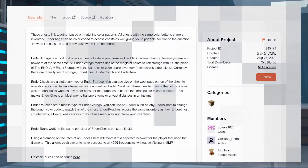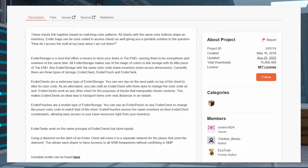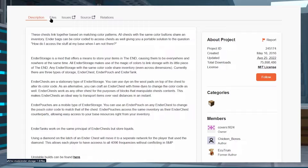Now we're going to go over how to download the mod. You need to install it on your server and you need to install it on your local Minecraft launcher before you hop onto your server.